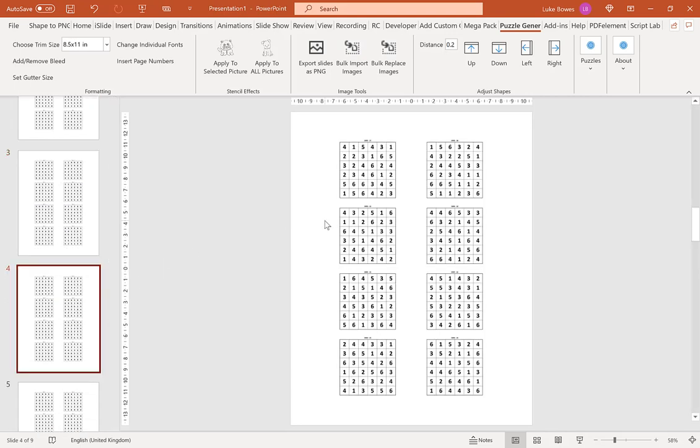I hope this quick introduction to the Hitori feature of the Puzzle Generator helps you get started. Thank you for watching.